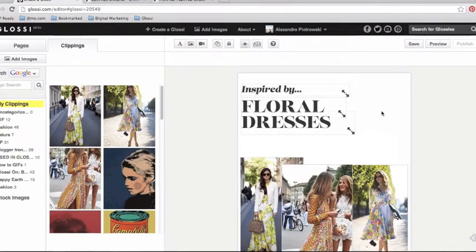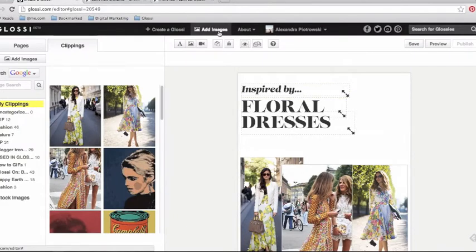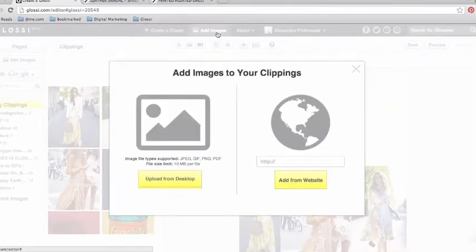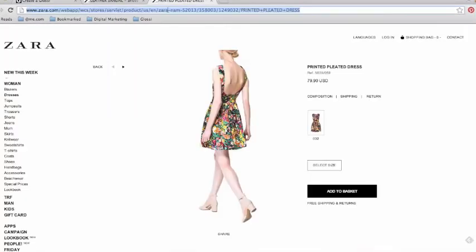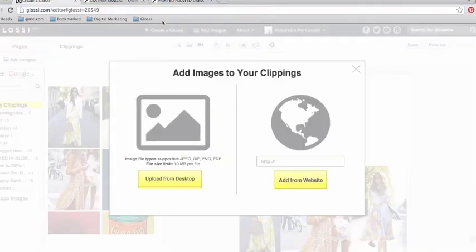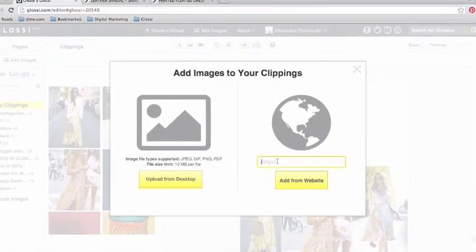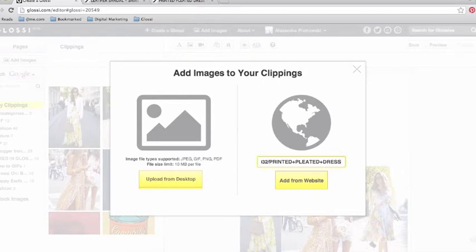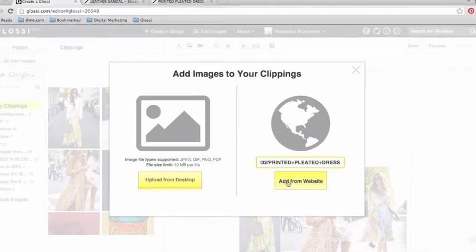Now I'll show you the second way to add images from the top navigation bar. Simply hit Add Images and this time we'll show you how to pull them from a website. Just copy and paste the URL of the item that you would like to pull into your clippings and hit Add from Website.